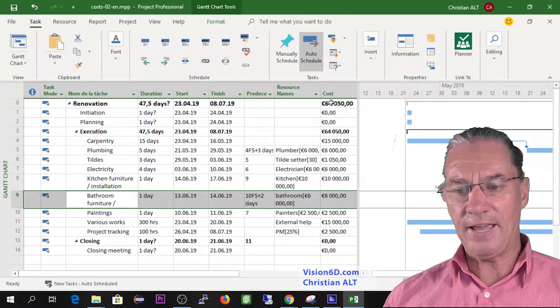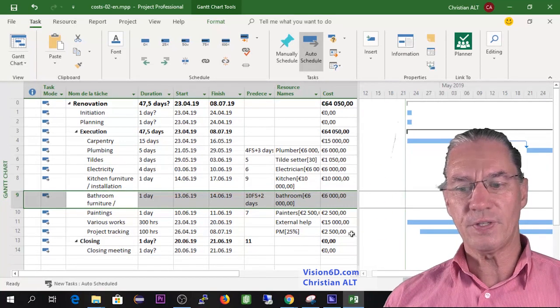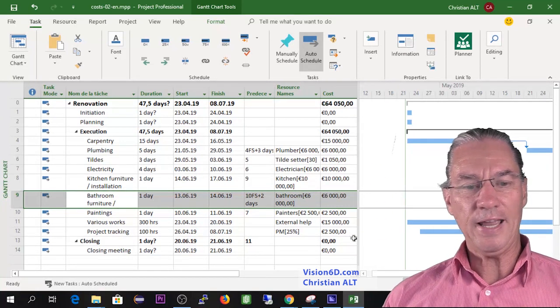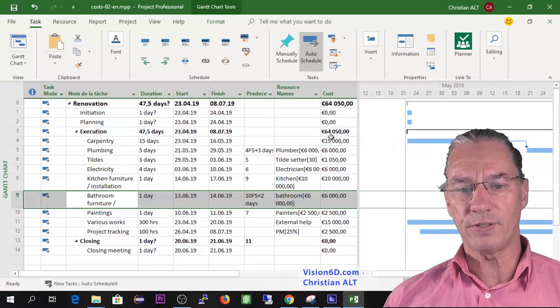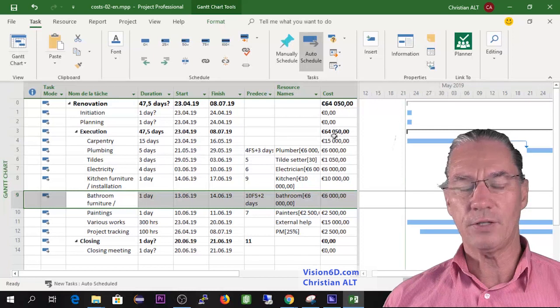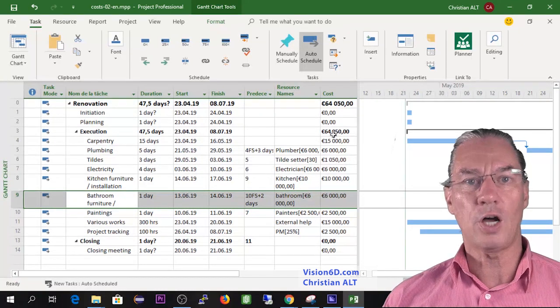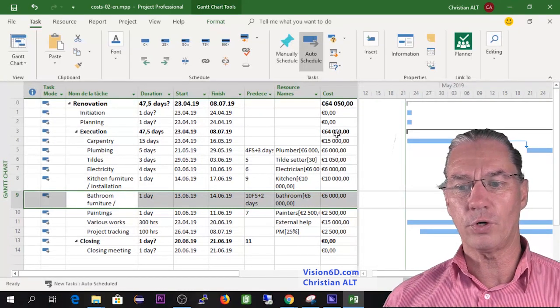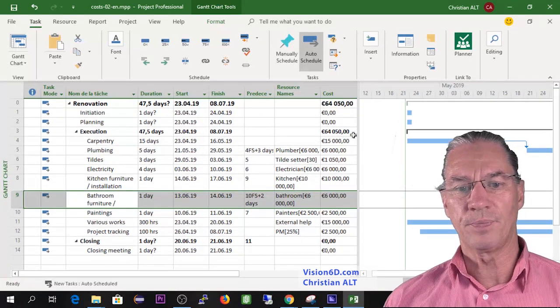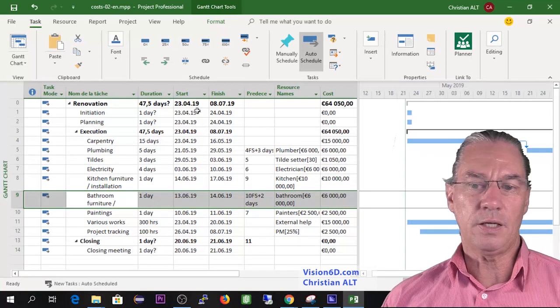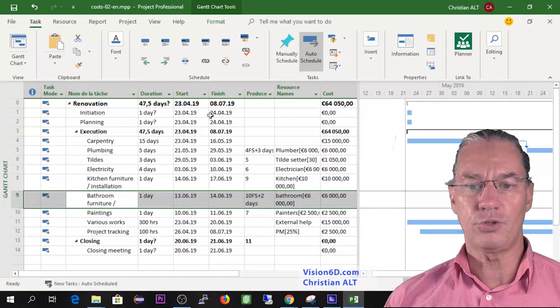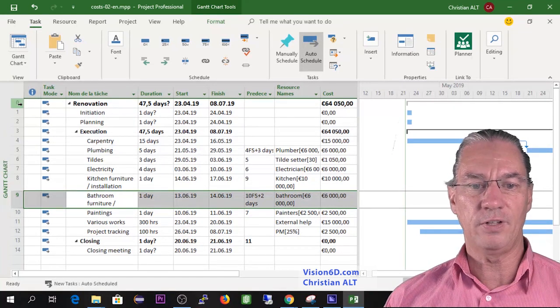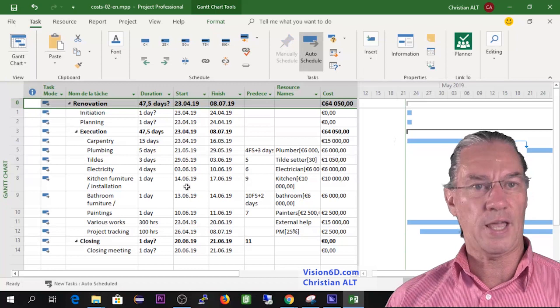I do exactly the same for the resource for the bathroom and here it's 6,000. With that I have completed numbers and I can say that the project for the execution phase is going to cost 64,050 euros, and it's also the cost of the complete project at the level of the summary task.